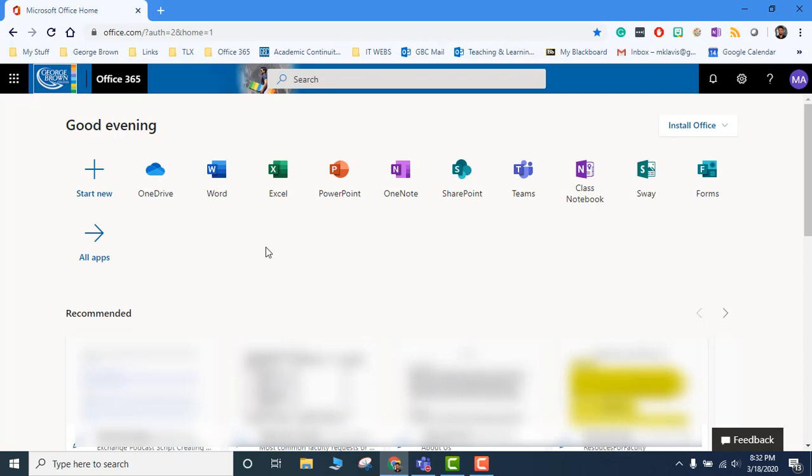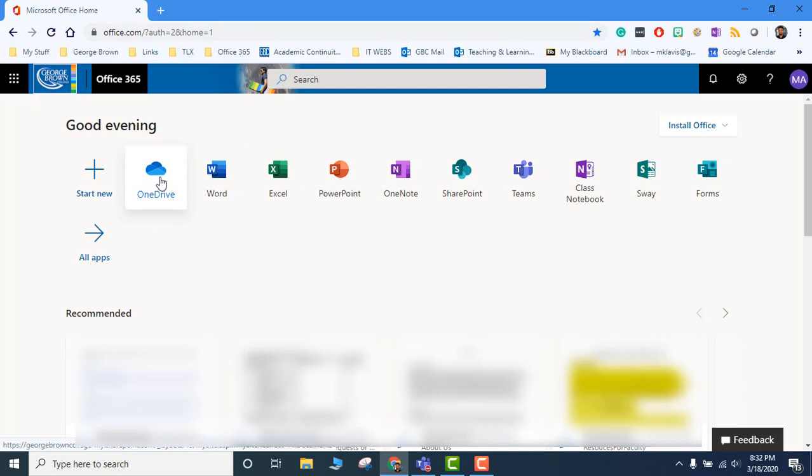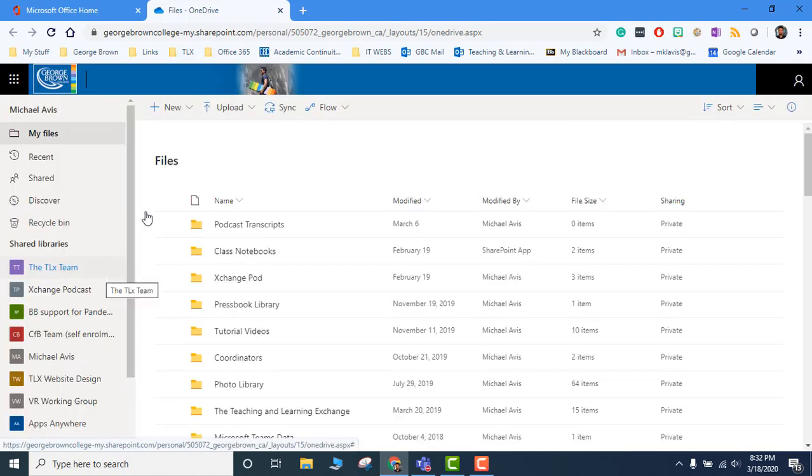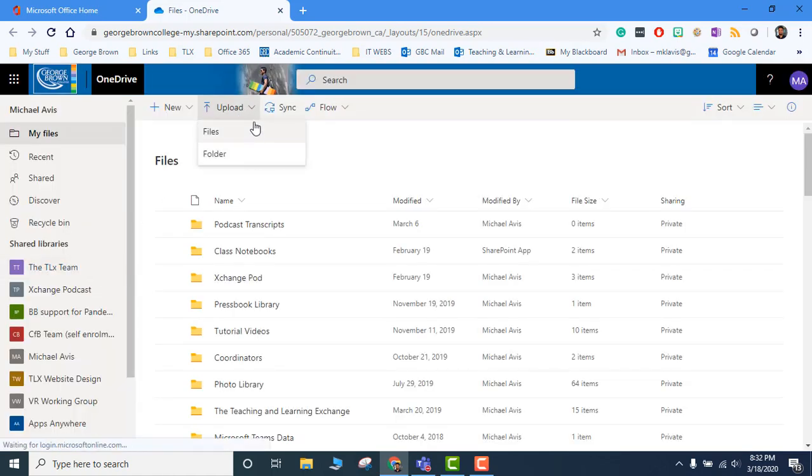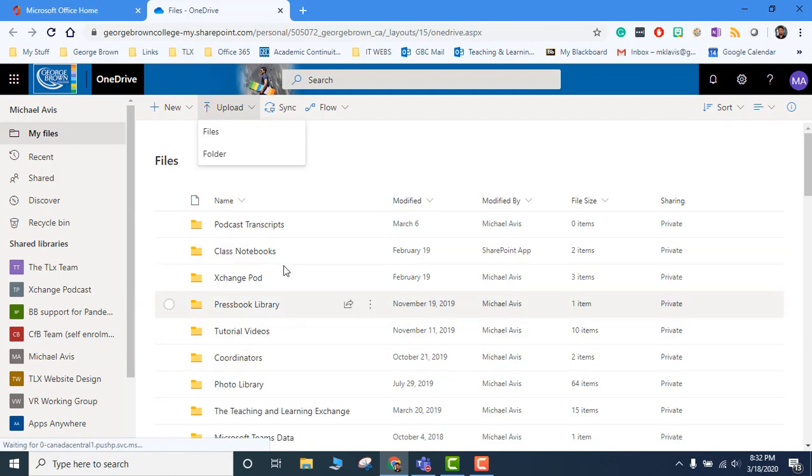To get your PowerPoints to play on this tab, all you need to do is drag them into OneDrive. OneDrive is your cloud storage, so if you have a PowerPoint presentation on your computer, you will open OneDrive and upload that presentation here, either file or folder, into your OneDrive.